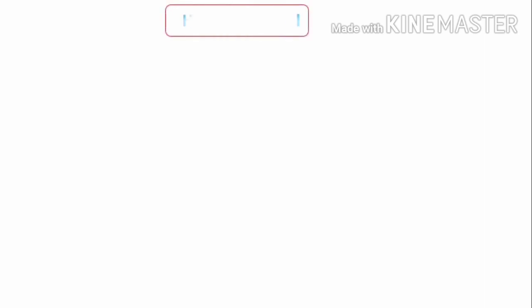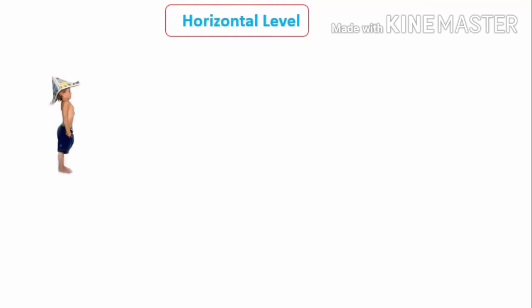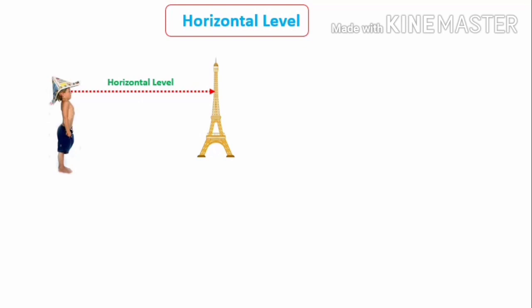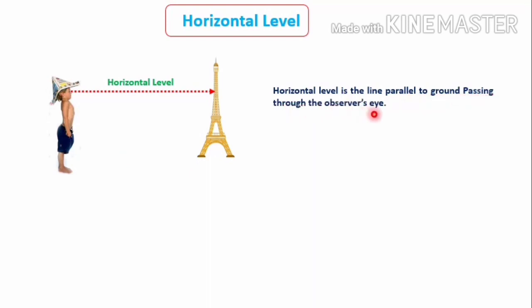Before solving the problems, let's discuss a few important terms. The first one is horizontal level. Consider a boy standing on the ground looking at some point on a tower. The line connecting his eyes and the point he observes is called the horizontal level. The horizontal level is always parallel to the ground — it is the line parallel to the ground passing through the observer's eye.